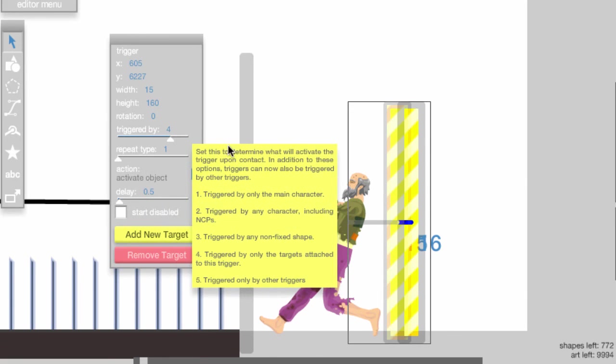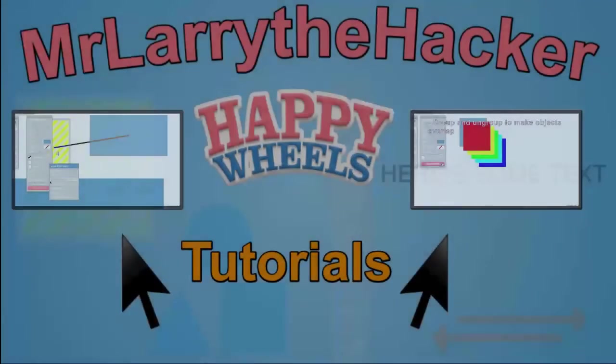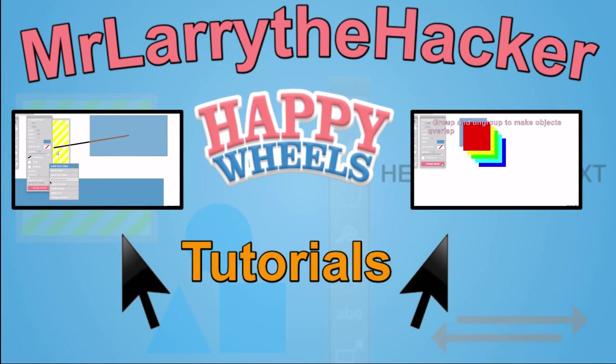Click the video on the left for a tutorial on how to use the trigger tool, and click the video on the right to see some level editor tips and tricks.